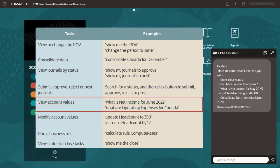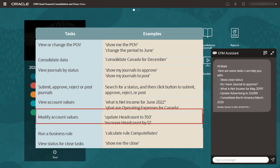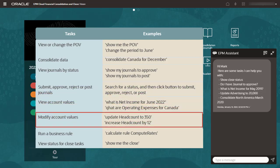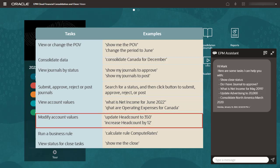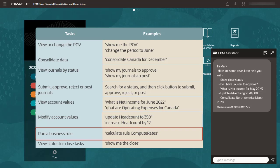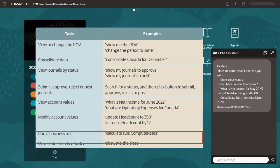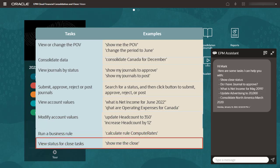View an account value for a point of view. Modify an account to a specific amount or increase or decrease an account by a specific amount. Run a business rule for the current point of view. And view the status for close tasks.